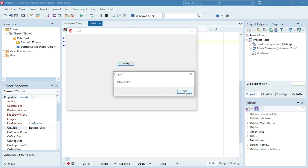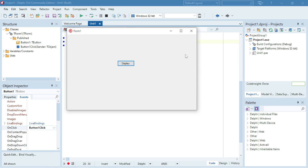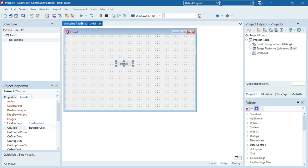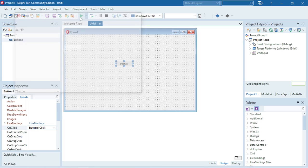If you want to display something else, you can just change the message inside your two single quotation marks. But you do need to use the single quotation marks.